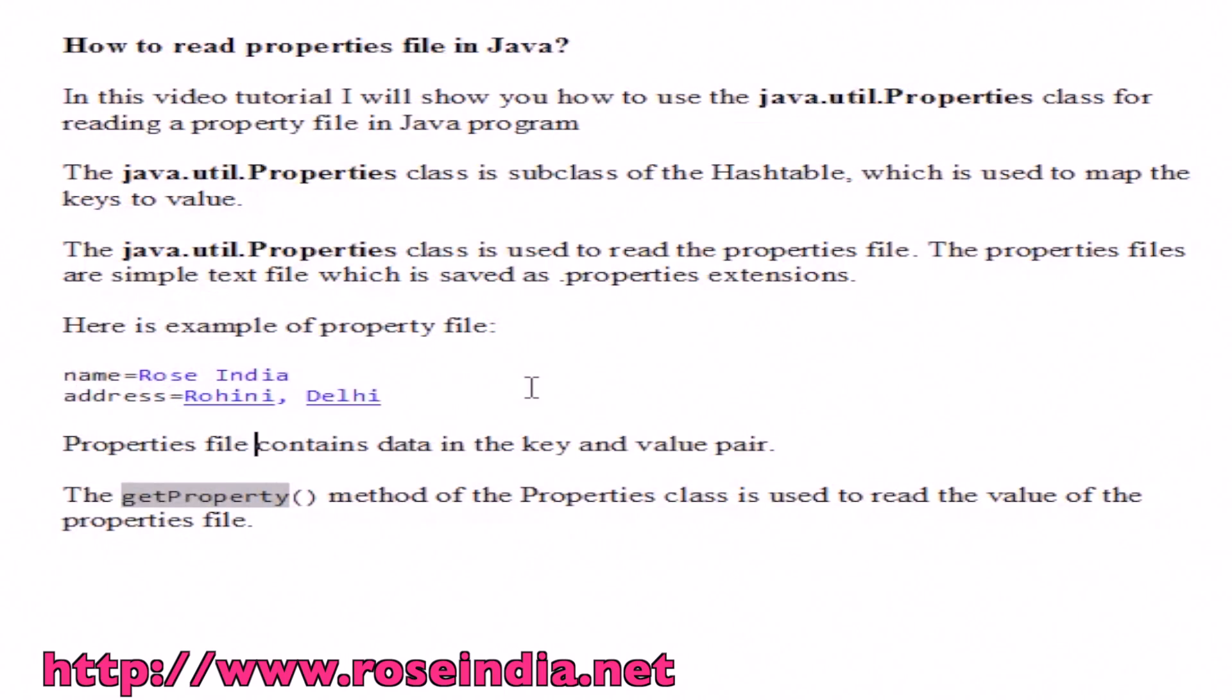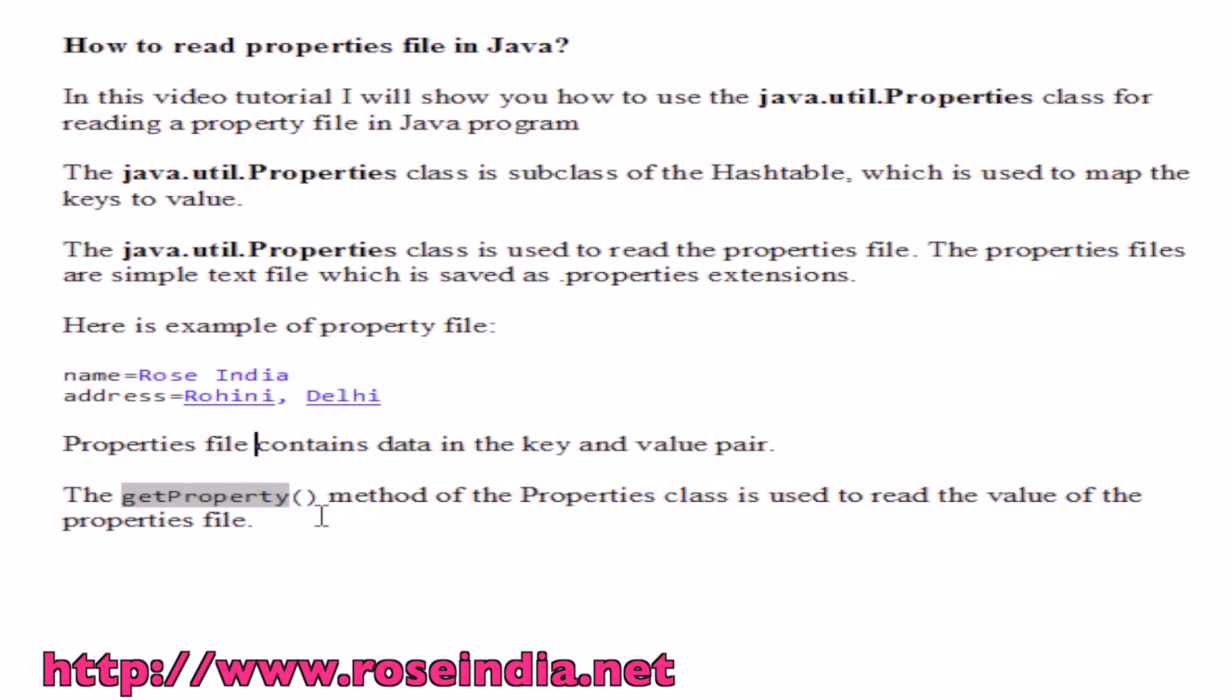This is a property file saved as .properties extension. The property file contains data in key and value pairs. The getProperty method of the Properties class is used to read the value from the properties file.